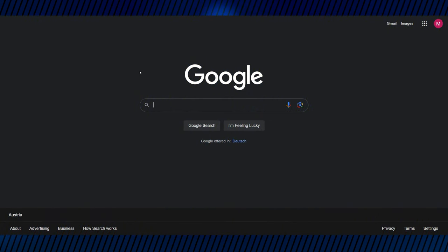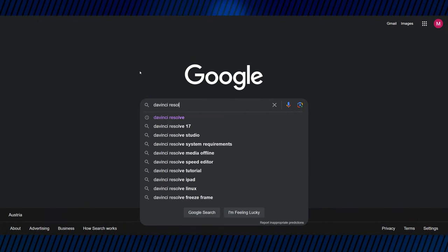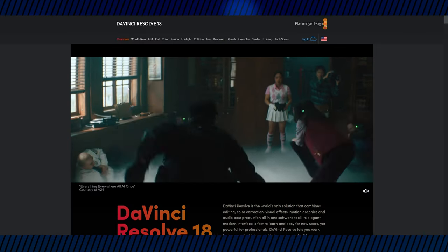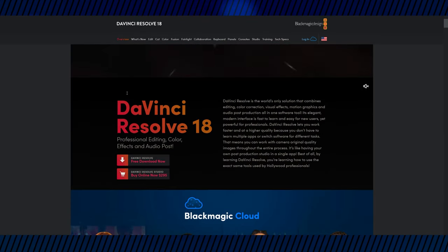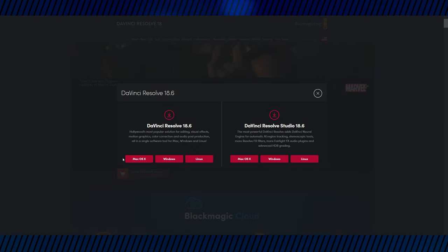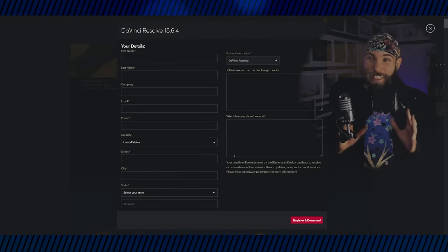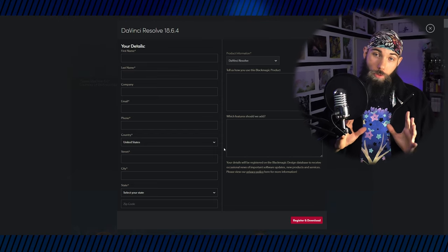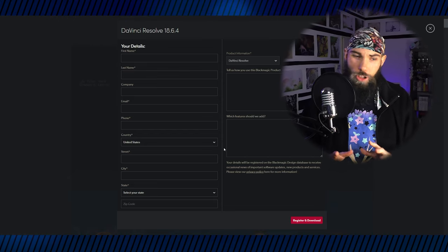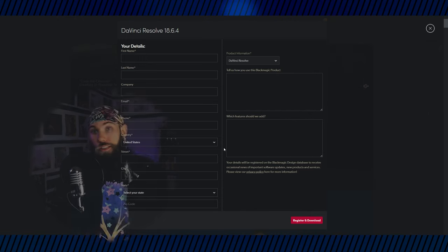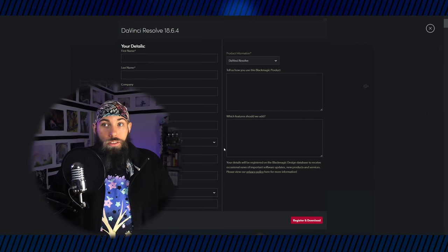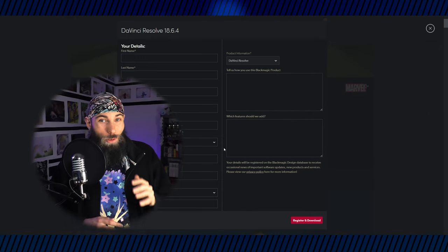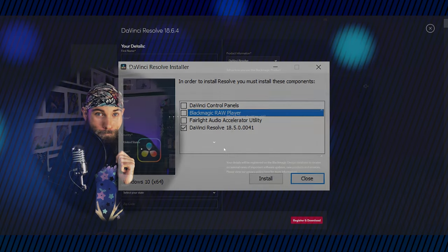Alright, so the first step would be to actually get the software. If you already have the program installed, you can skip ahead. So just visit their website and click on the download button. They ask for some personal information before the download, but honestly, you could just type in whatever. I did that and they still gave it to me. But don't tell anyone that I told you that.